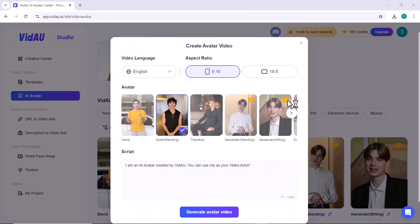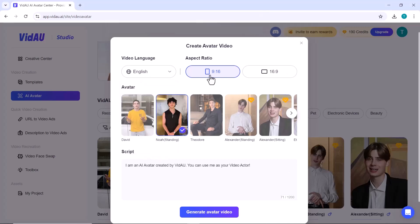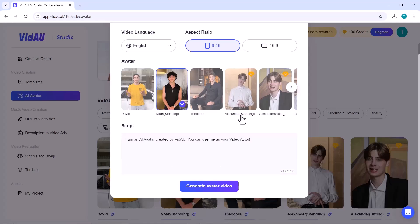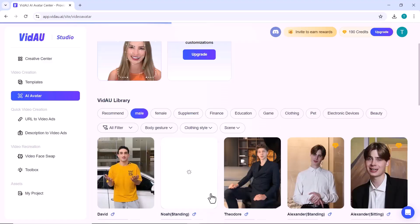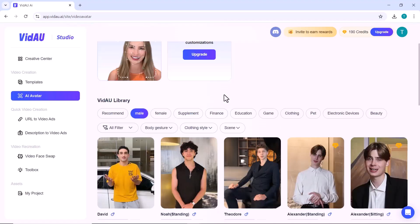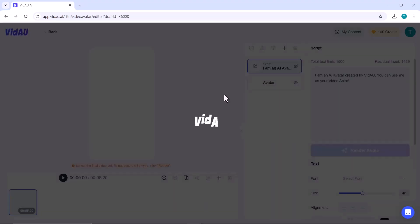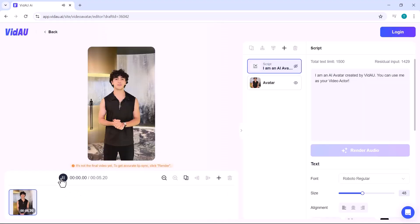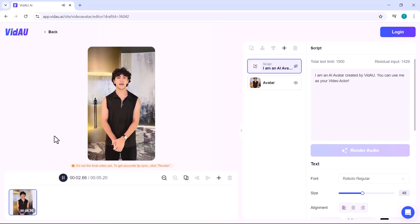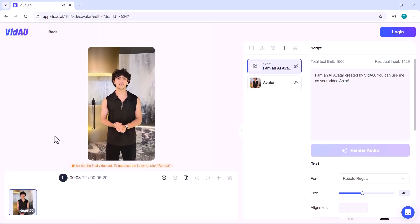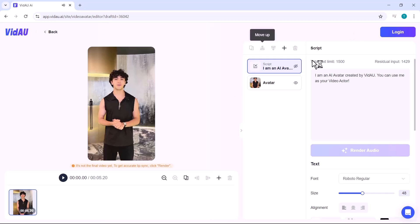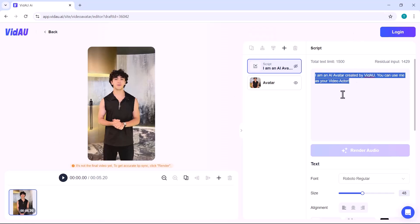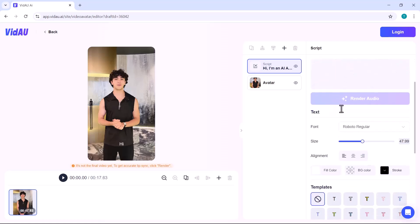After choosing your avatar, select the language and aspect ratio for your video. Then, simply click Generate Video and VidAU will create your AI avatar video in seconds. From here, you can edit the video script and even turn on subtitles for your video, giving you full control over the final output.